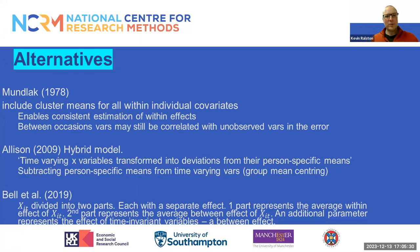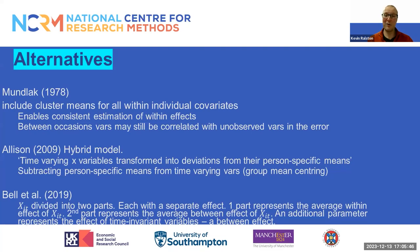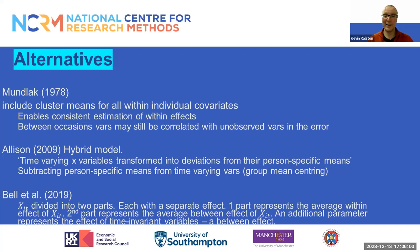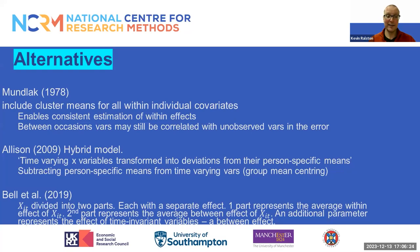There are alternatives and a growing number of alternatives to undertaking fixed and random effects analysis in this way. There's a growing body of work demonstrating the possibility of estimating consistent fixed effects-style estimates within a random effects framework. For example, Mundlak 1978 showed that the inclusion of cluster means for all within individual covariates can enable consistent estimation of within effects in a random effects framework. Allison 2009 put forward a hybrid model similar to that suggested by Mundlak using a group mean centering approach. Bell et al. similarly suggest an approach where XIT is divided into two parts, each with a separate effect: one representing the average effect of XIT, the second representing the average between effect of XIT.